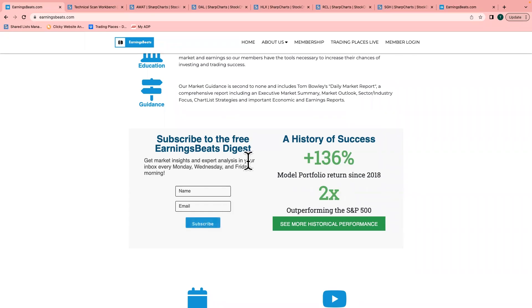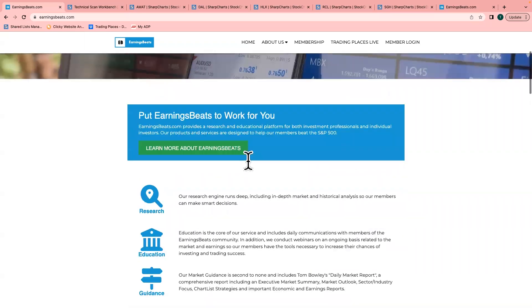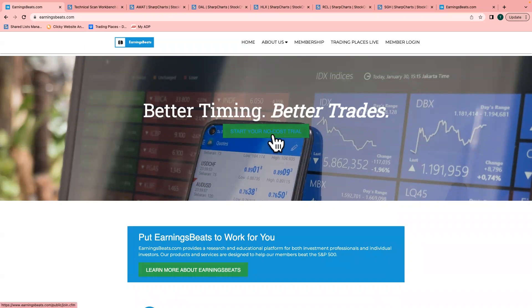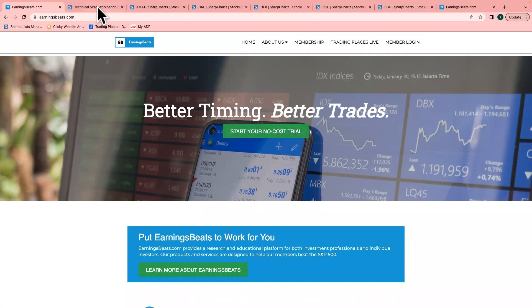Also, if you want to try our paid service and get what I think is the best market guidance out there anywhere, hit this button right here: Start Your No-Cost Trial. It's a 30-day free trial. We'd love to have you.